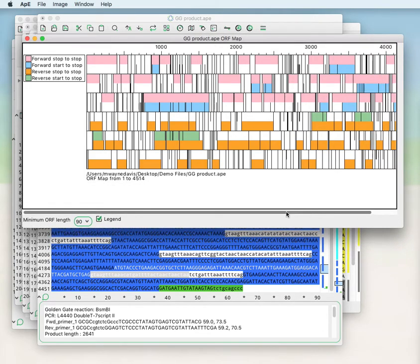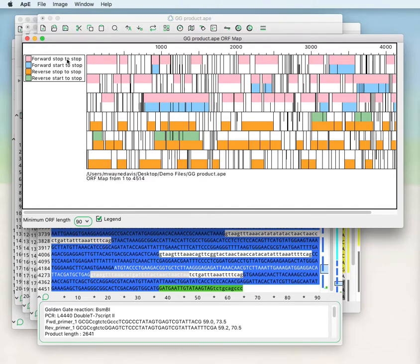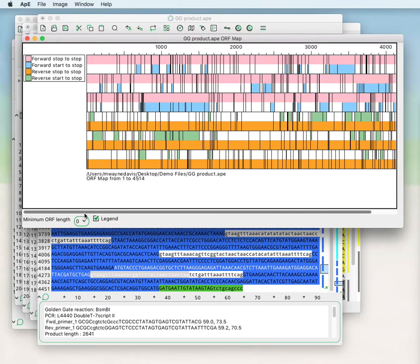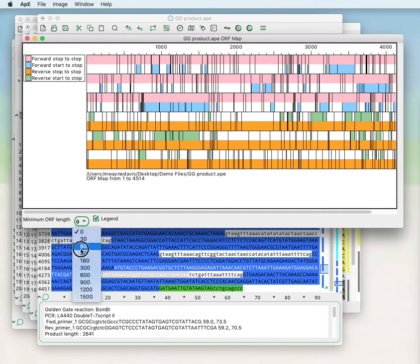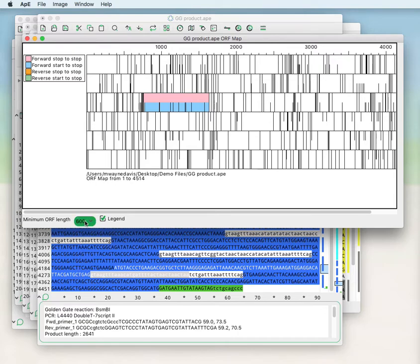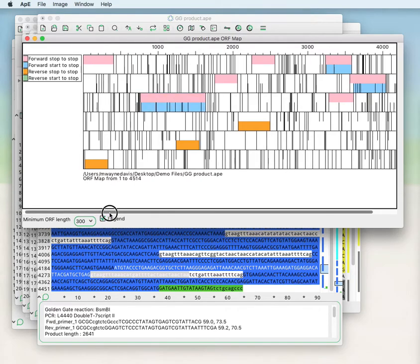It's scrollable and you can see that there are six different horizontal rectangles. Three of them are pink and blue, representing the forward three reading frames. Three of them are orange and green, representing the three reverse frames of the sequence. You can set the minimum open reading frame length here. As you increase the minimum open reading frame length, you see that fewer and fewer regions are highlighted in pink, blue, orange, or green.